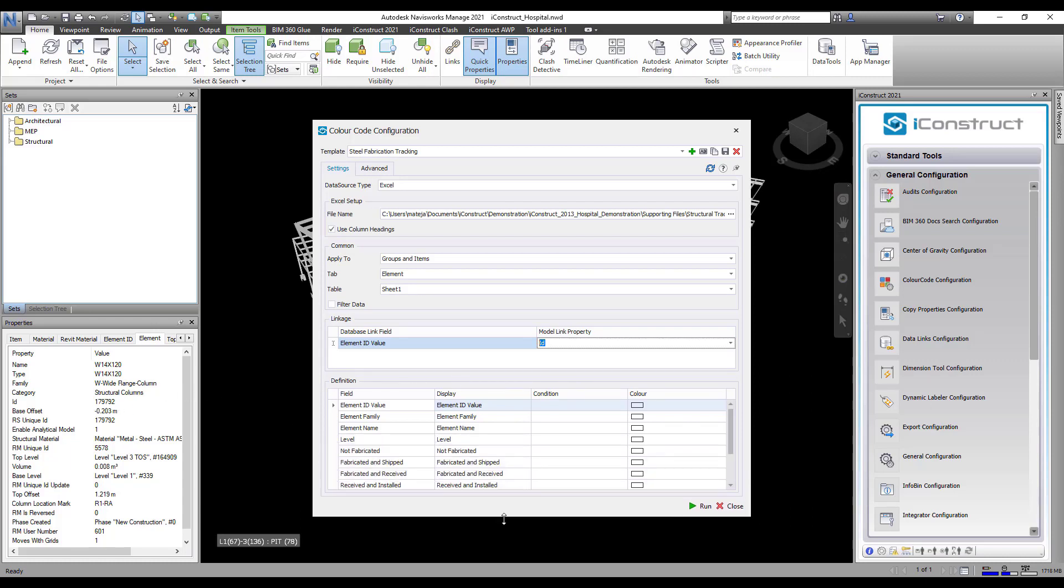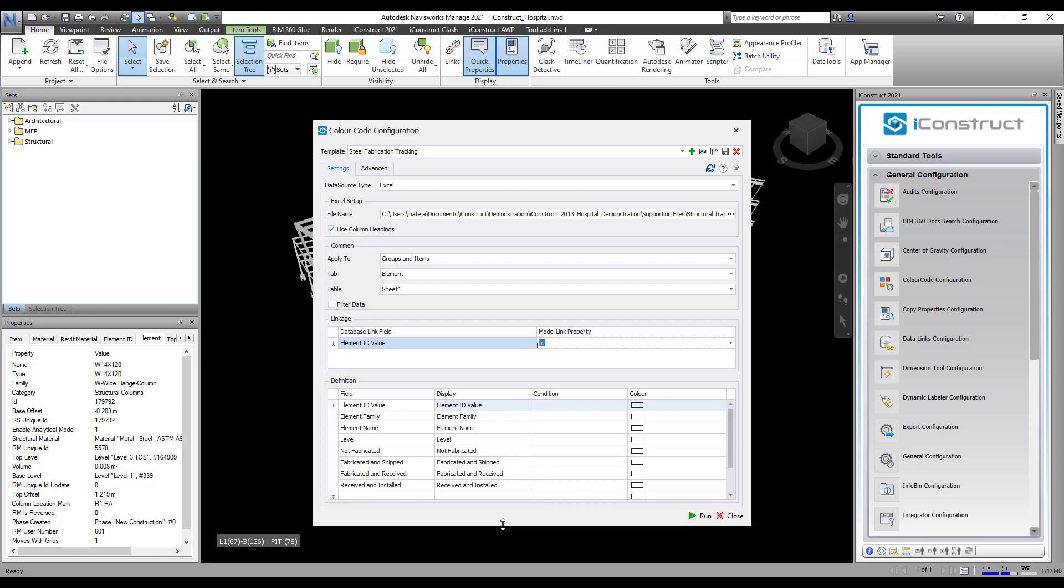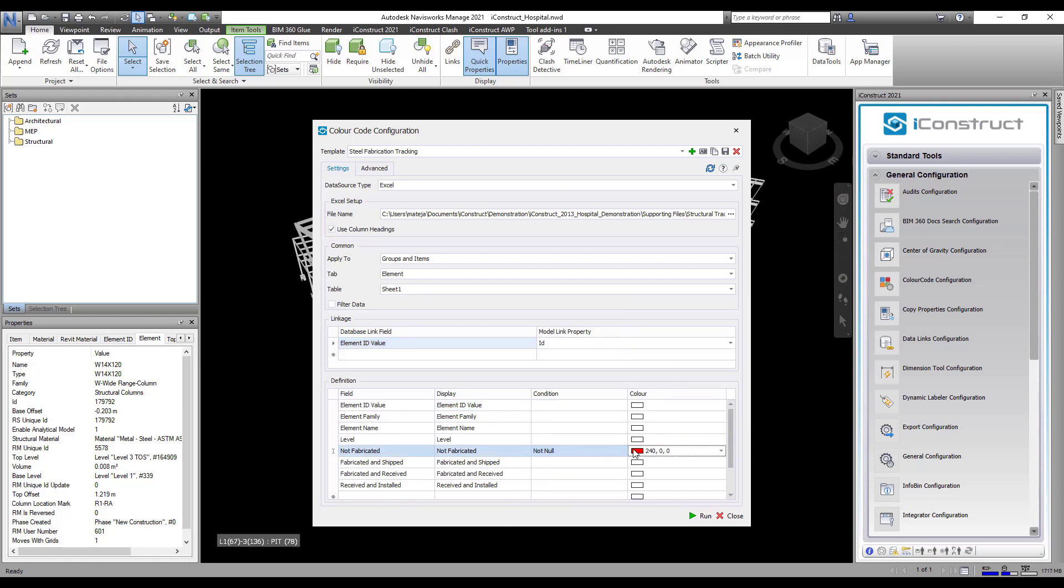Now, you can set up the condition for the value in the database, and assign the color for the display.